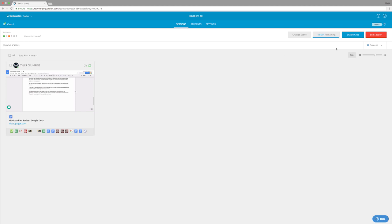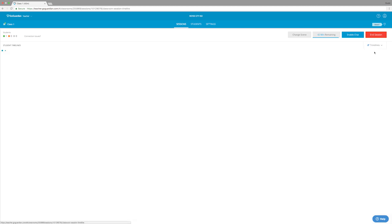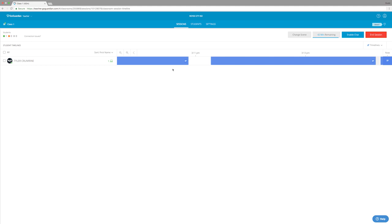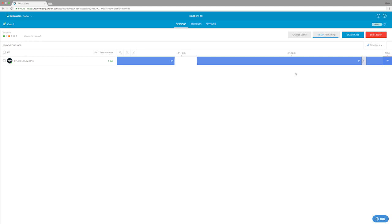We also have the option to look at timelines. Timelines are going to show us how much time students have spent on certain tabs. What's really cool about the timelines is they are actually done in real time. So as you see, this timeline is scrolling across to the right hand side because I'm spending more time on a certain tab.